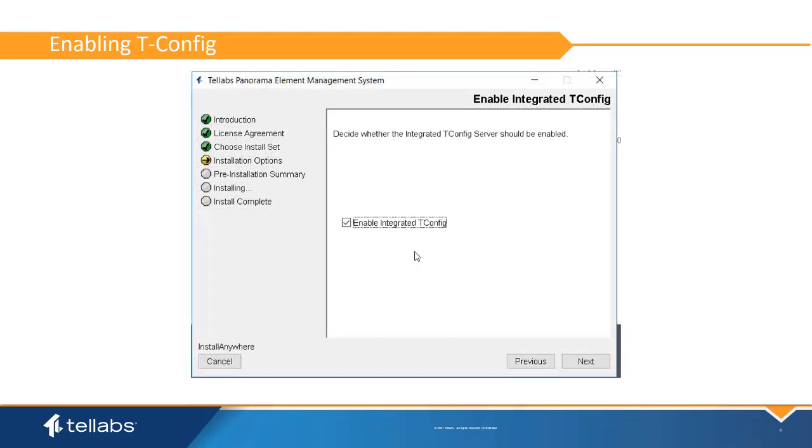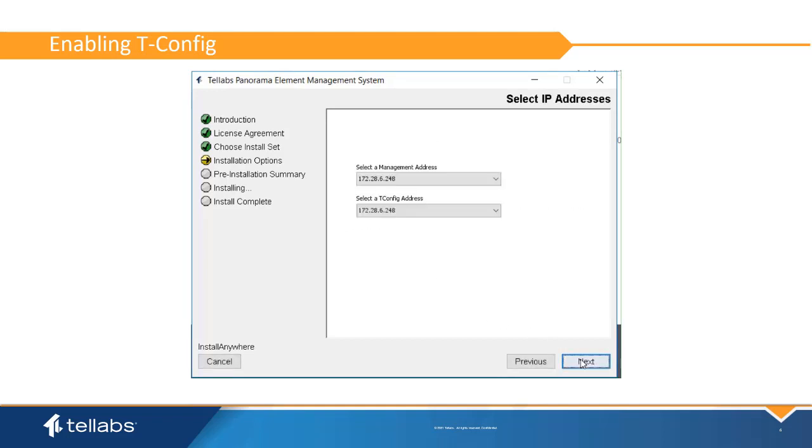Once the tConfig app has been enabled, the software installation process will request an IP address for management and tConfig IP address. For the security of the network, it is best to create a separate NIC for tConfig operation.